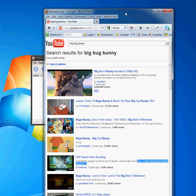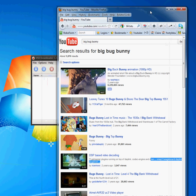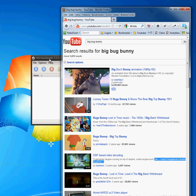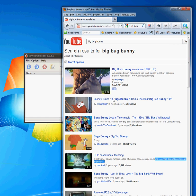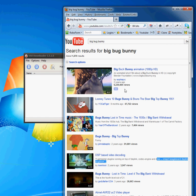Basically, all we need to do to use VSO Downloader to download different media content from the web is to play the video file or audio file that we want to record, or in other words, download.